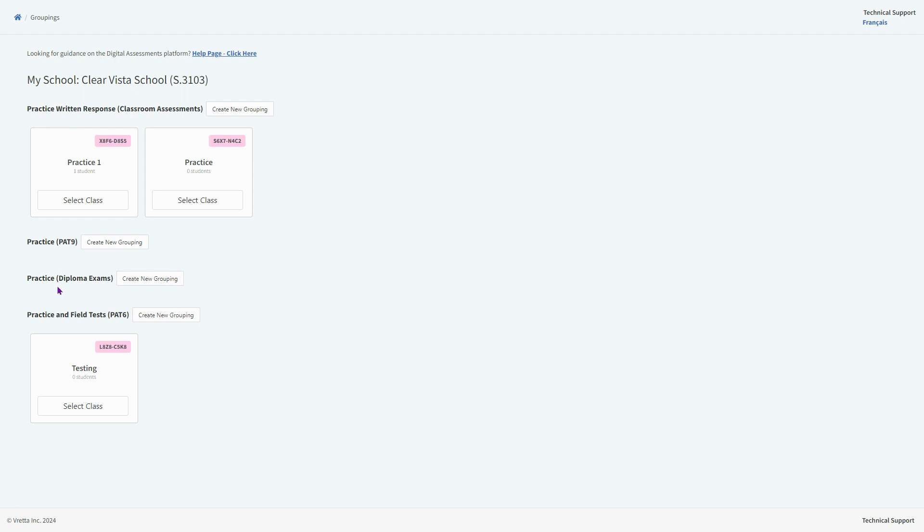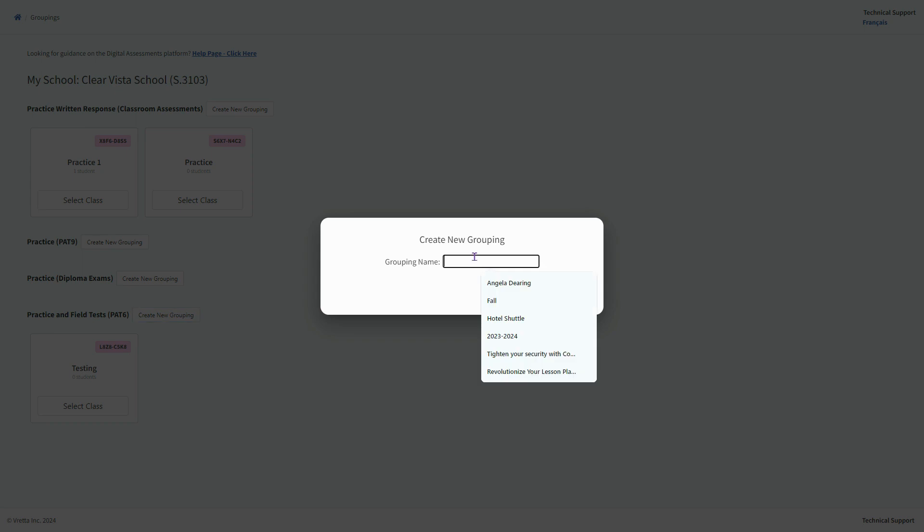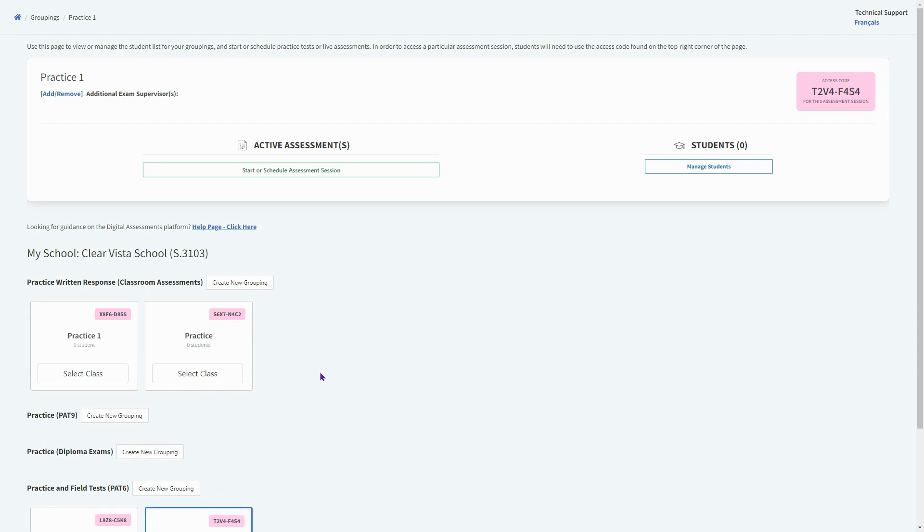For the purposes of this video, we'll just be looking at grade six and specifically how you can practice for a path. So I've chosen this bottom option and I'm setting up a new grouping, which basically just means I'm setting up one testing session.